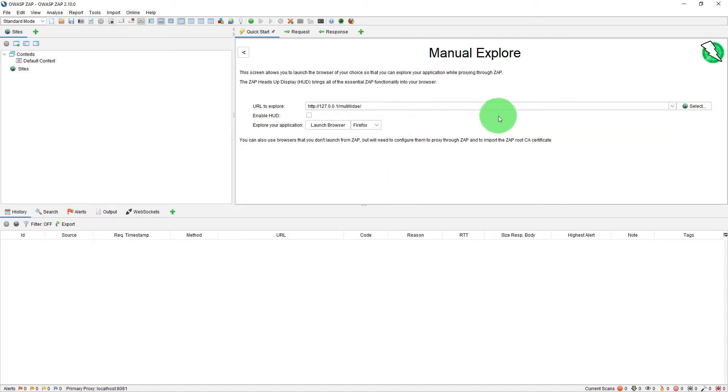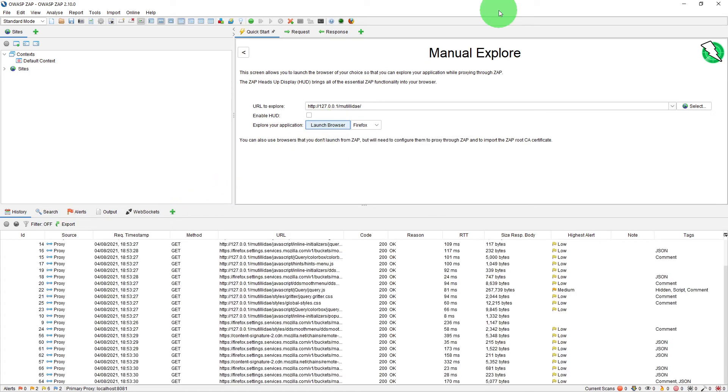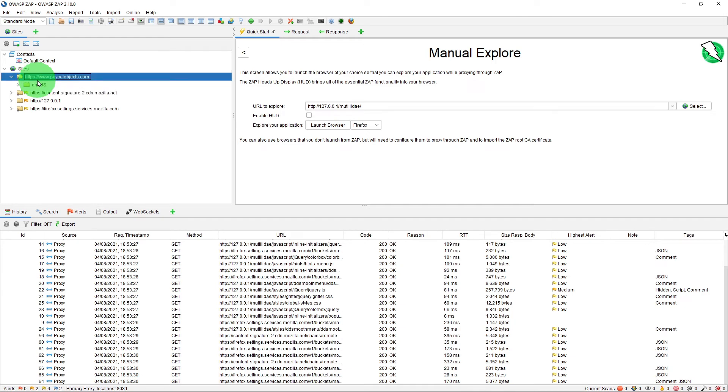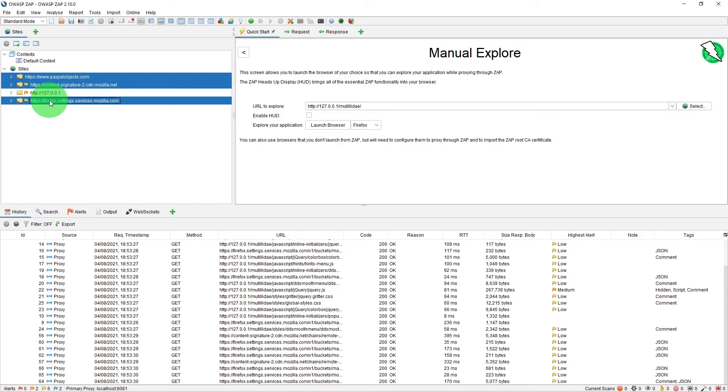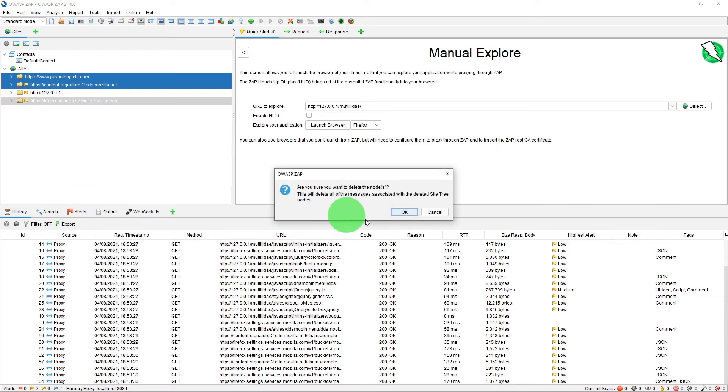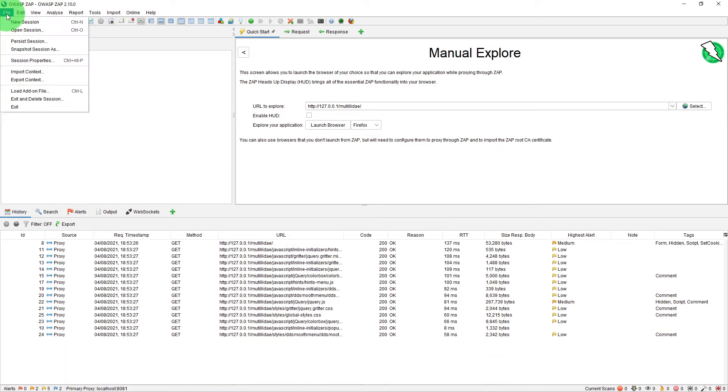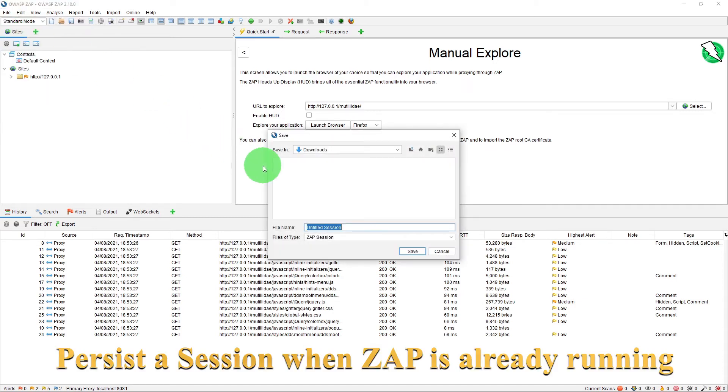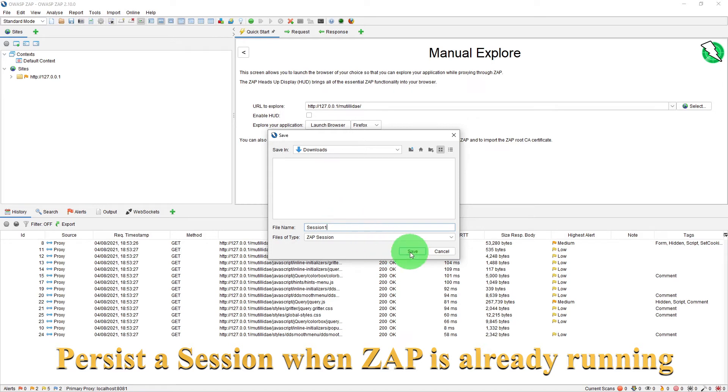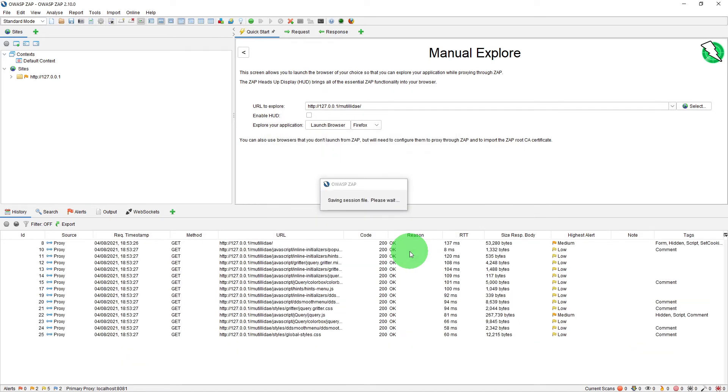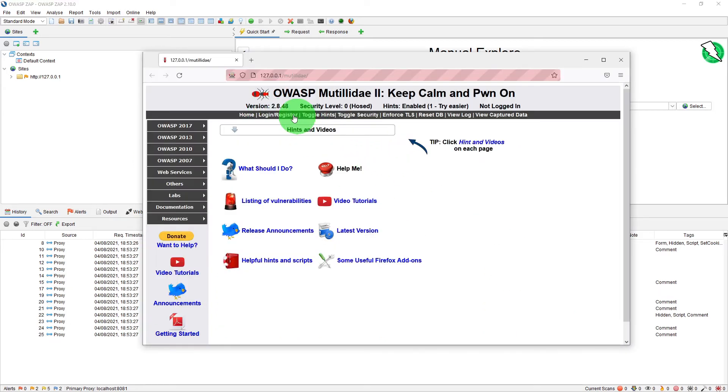Now let us launch our Mutillidae website to capture some events and if we just get rid of the unnecessary sites, now in the file menu we select the persist session there you can specify a name so let's call it session one save.